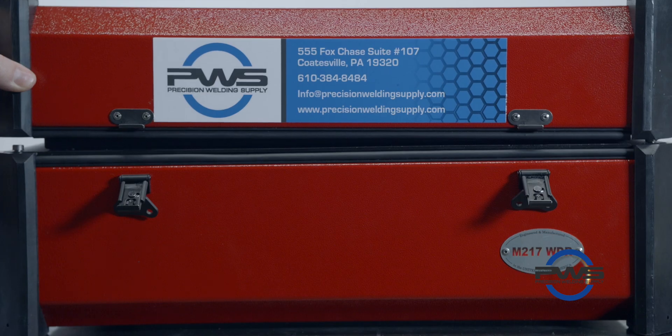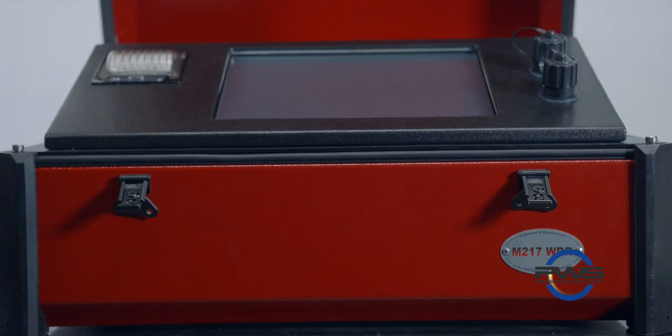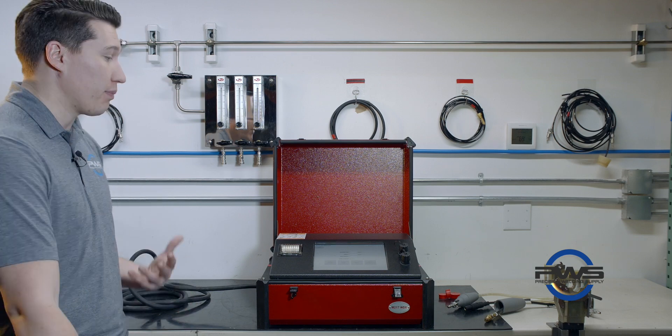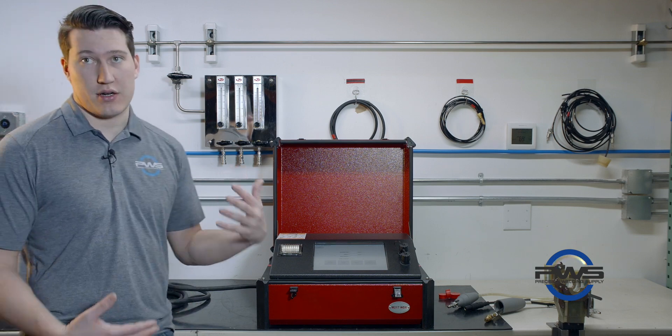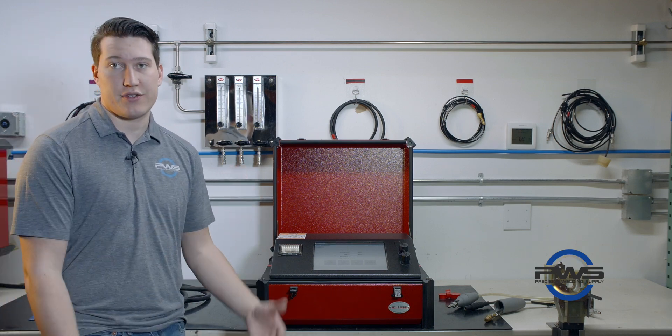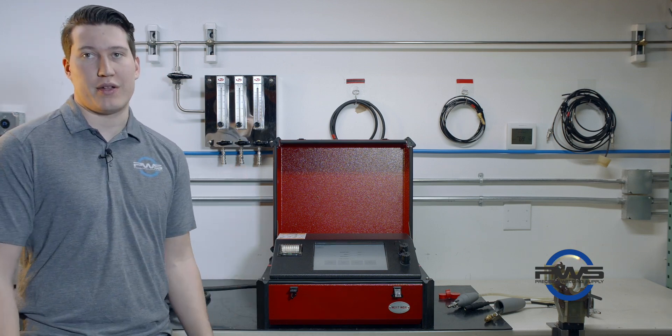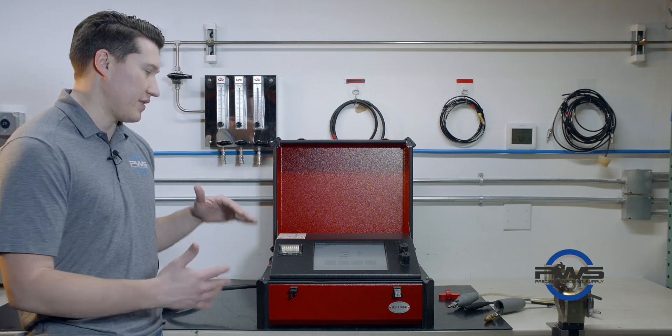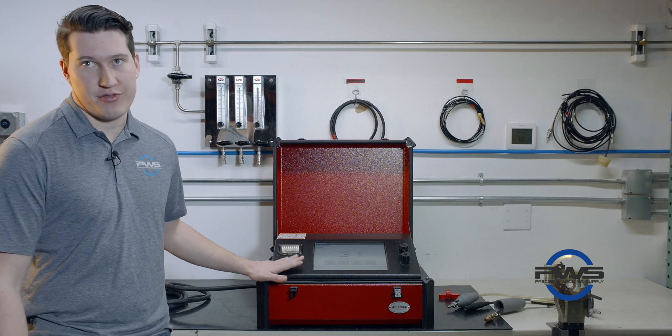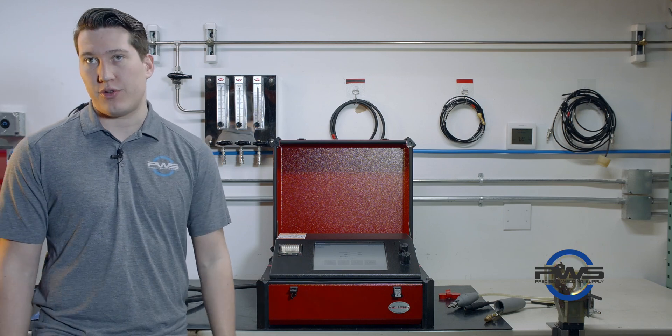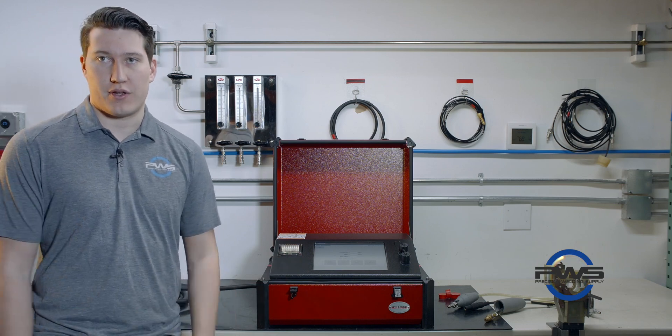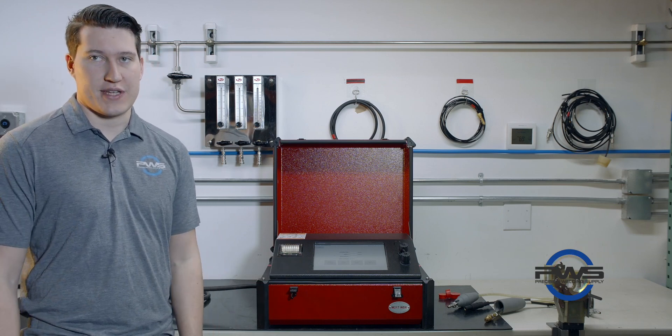First things first is opening up the machine. For newer people, for guys that are just getting into orbital welding, this is a lot easier of a machine to use compared to the 207.